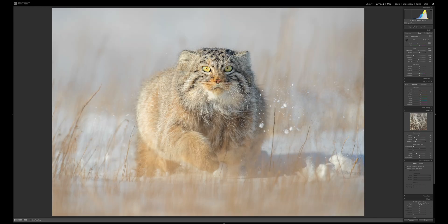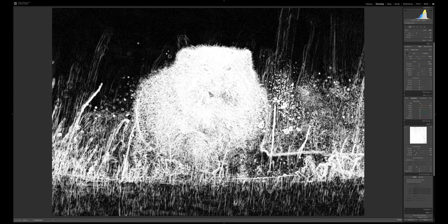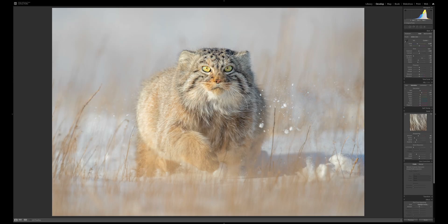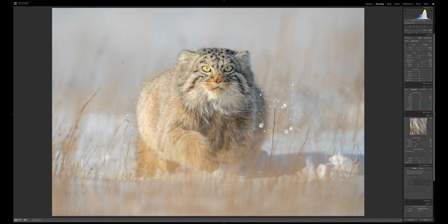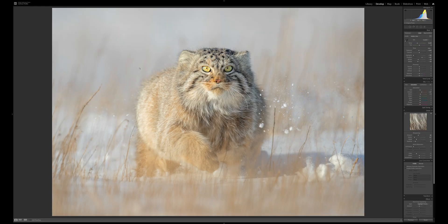Next I'll clean up a few dust spots. The shortcut key is Q. Some of these are dust, some are snow spots, but it's good to clean up the really offensive ones. The rest is pretty much okay.